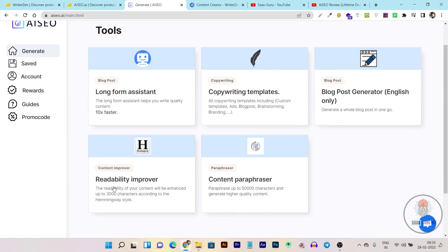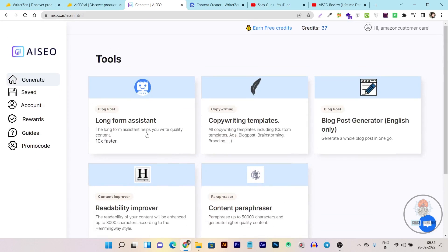Then we have the readability improver. With this section, you can improve your generated content's readability score, or improve previous posts to make them more easy and understandable for your readers. And my favorite module is the content paraphraser — I don't have to brainstorm to find new words because I can copy paragraphs and sentences, paste them in, and the paraphraser will rewrite them. It also has multilingual support. Those are all the modules in AI SEO.